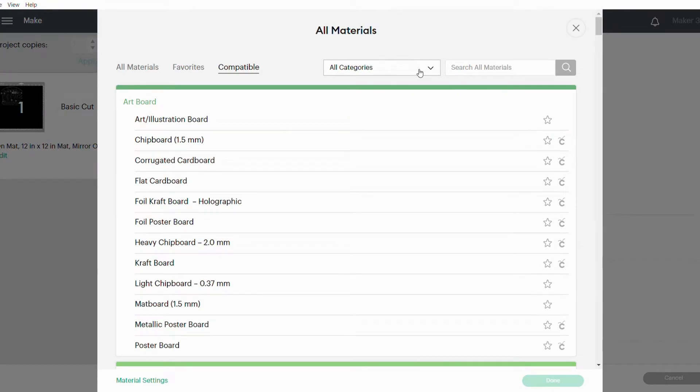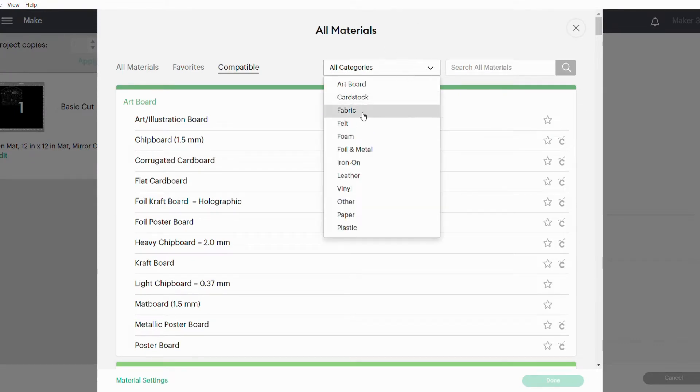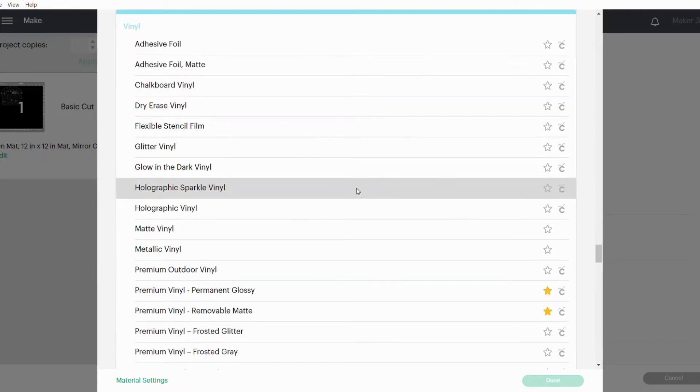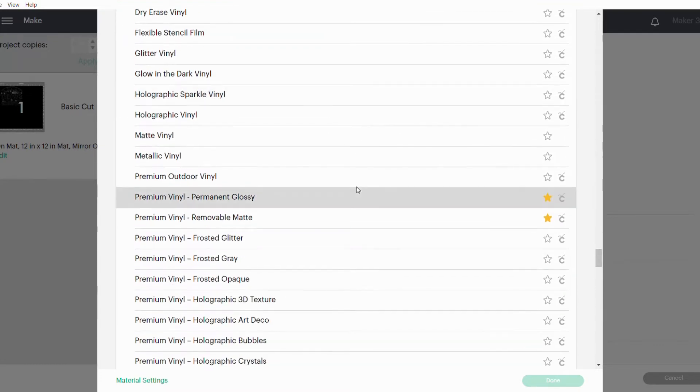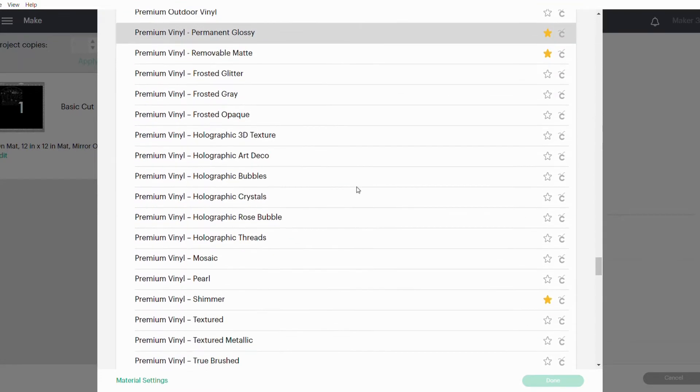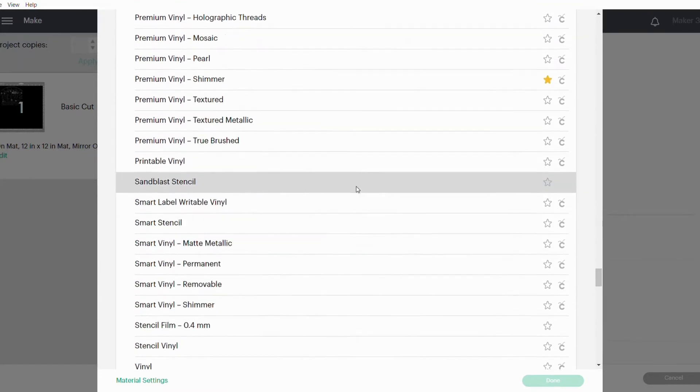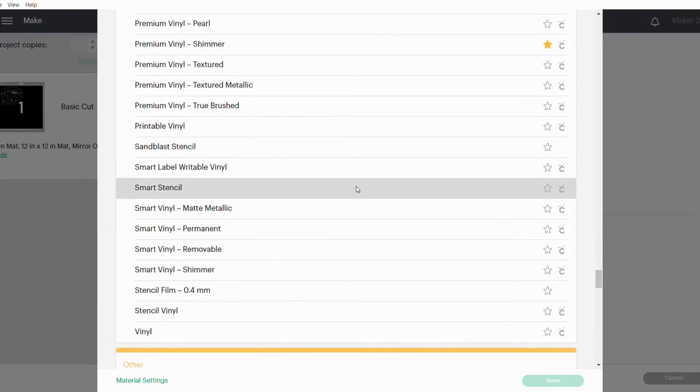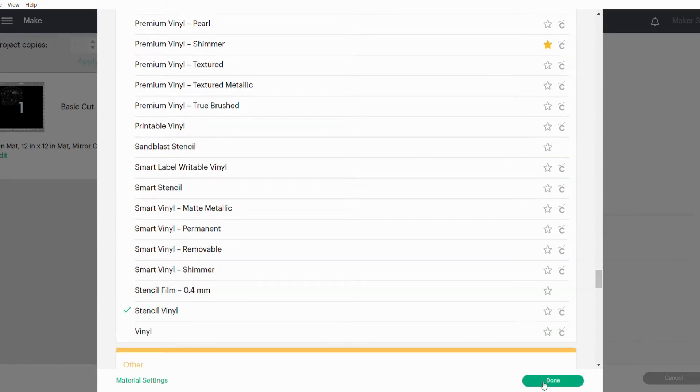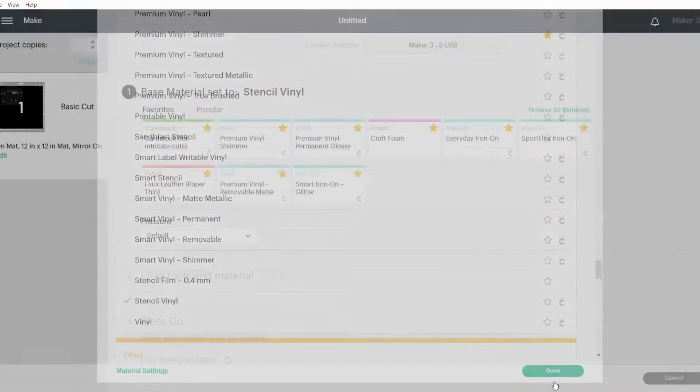To set my base material, I'll go Browse All Materials, then I need to go to All Categories and find Vinyl. The vinyl I'm using is the stencil vinyl, so just go down until you find it.